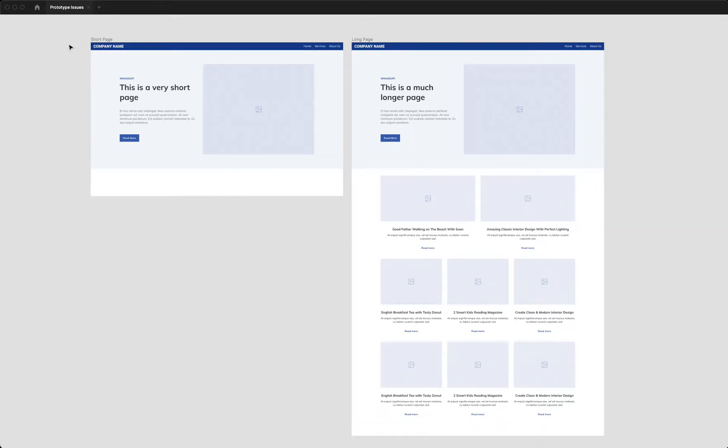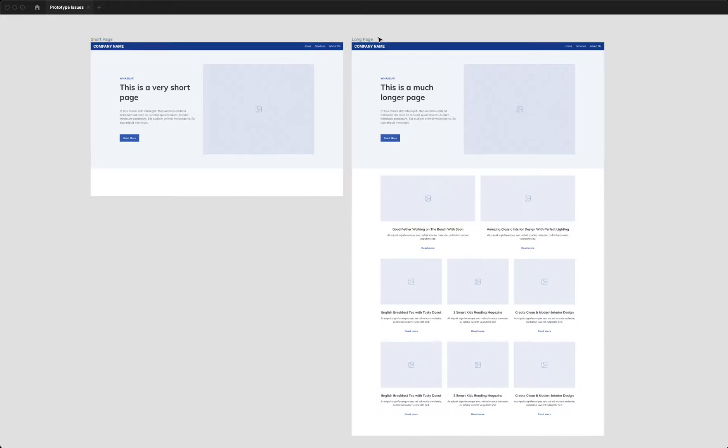What we have here is a simple prototype with two pages: a short page and a long page.